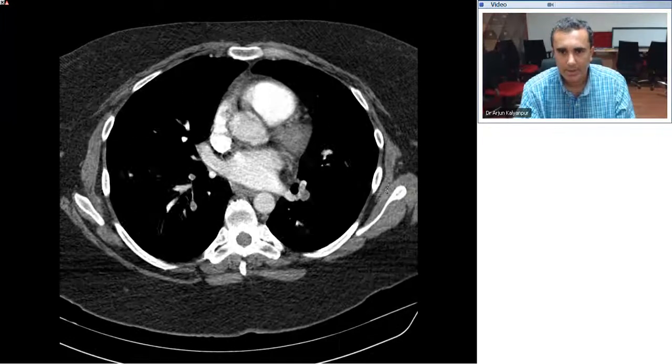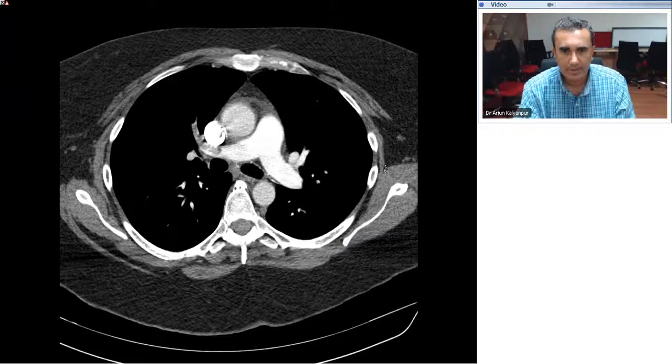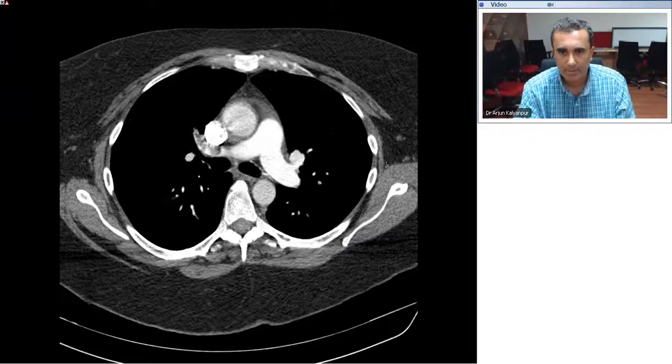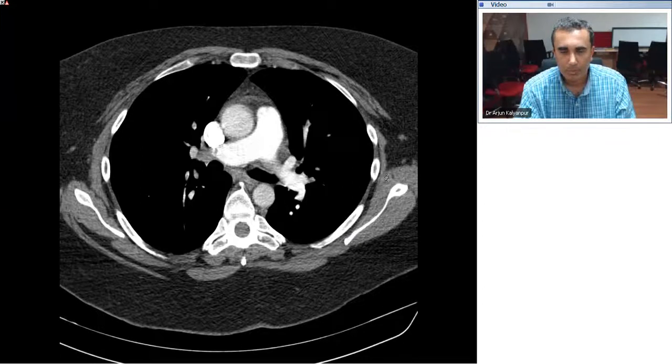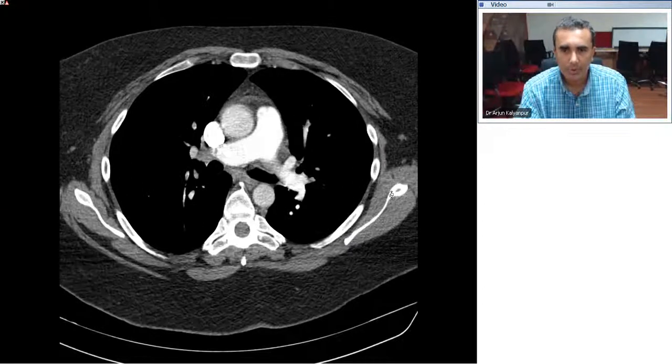When evaluating the CT of the chest for pulmonary embolism, we should not just look for the finding itself, but also for the complications and the sequelae thereof.